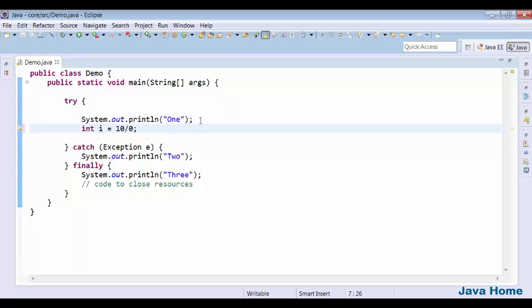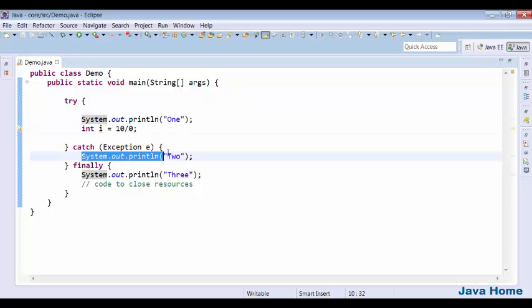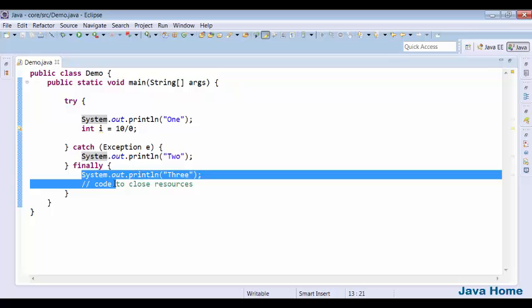Now let me show code which throws an exception. I am dividing 10 by 0, which is going to cause an automatic exception. Because of this exception, it executes the code in catch block plus it executes the code in finally — because finally is executed always. Even if there is no exception, finally is executed. Even if there is an exception, finally is executed.